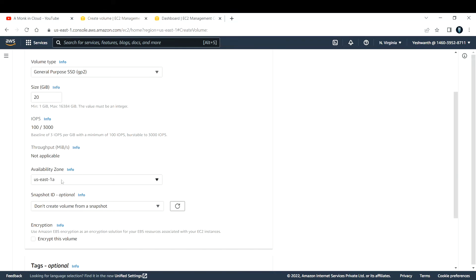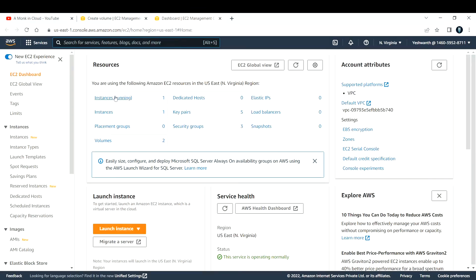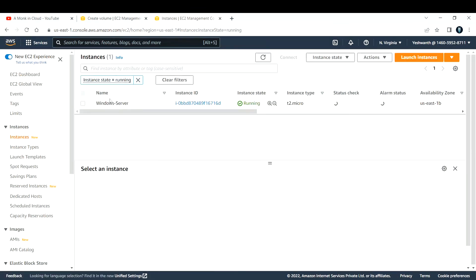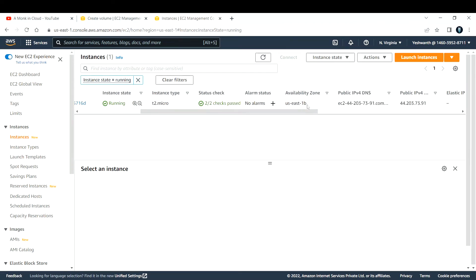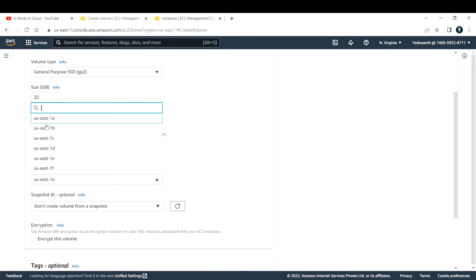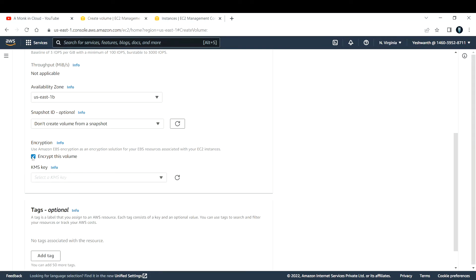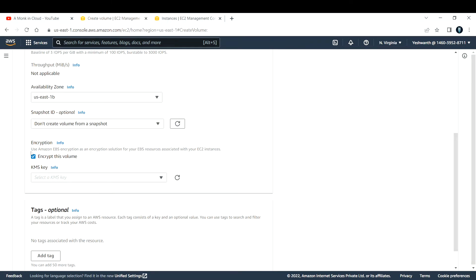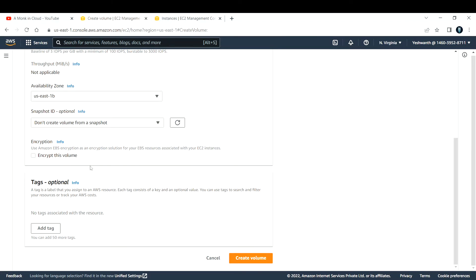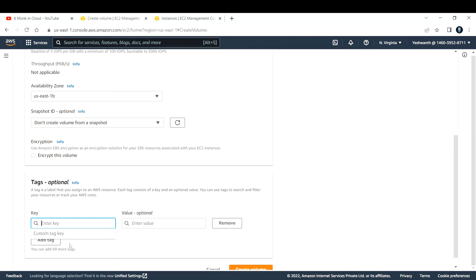You need to make sure the Availability Zone you select matches your EC2 instance. Our instance is in us-east-1b, so select the same availability zone. If you have snapshots, you can also create the volume from a snapshot. For encryption, you can create a KMS key and select it here for security reasons — I'll leave that as default for now.